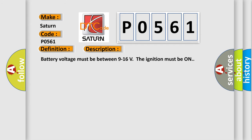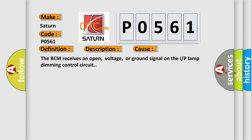Battery voltage must be between 9 to 16 volts and the ignition must be on. This diagnostic error occurs most often in these cases: The BCM receives an open, voltage, or ground signal on the IRP lamp dimming control circuit.